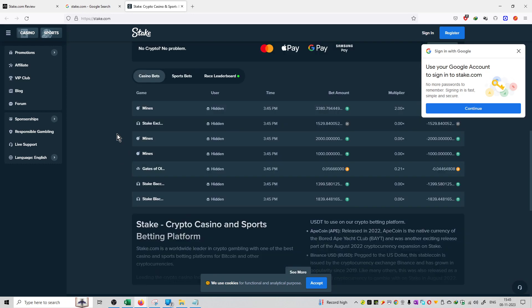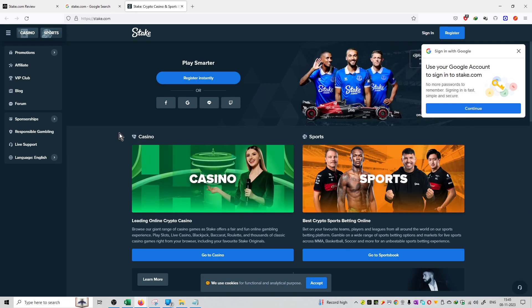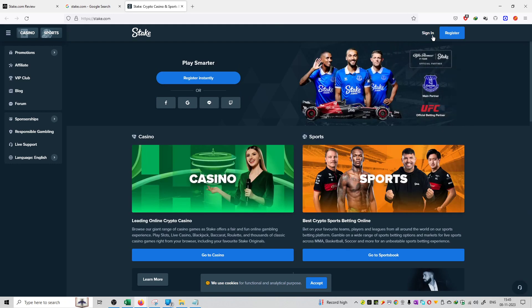This is the main platform of Stake.com. This is the website where you can sign in and register, and many sponsors are available on the platform.